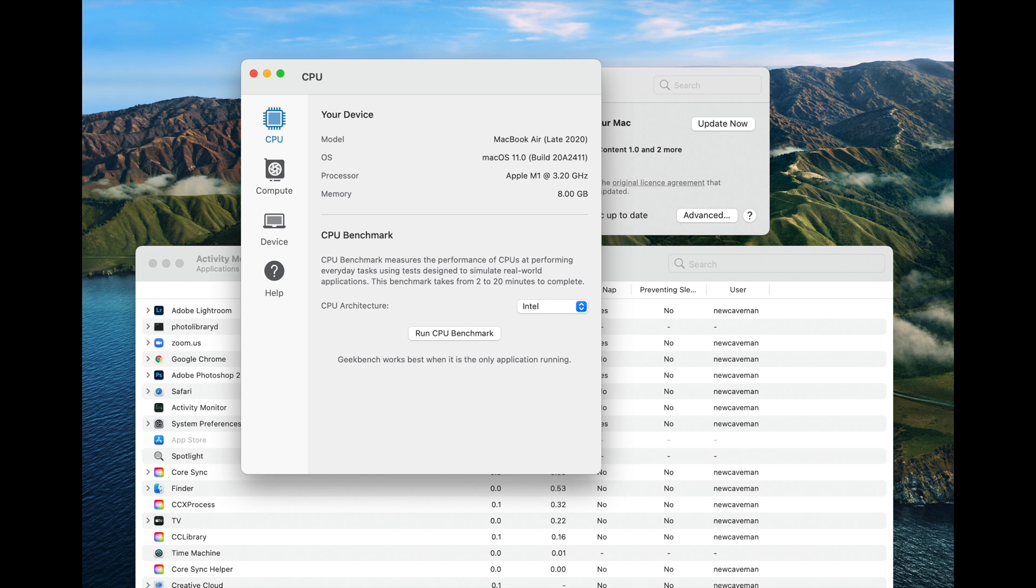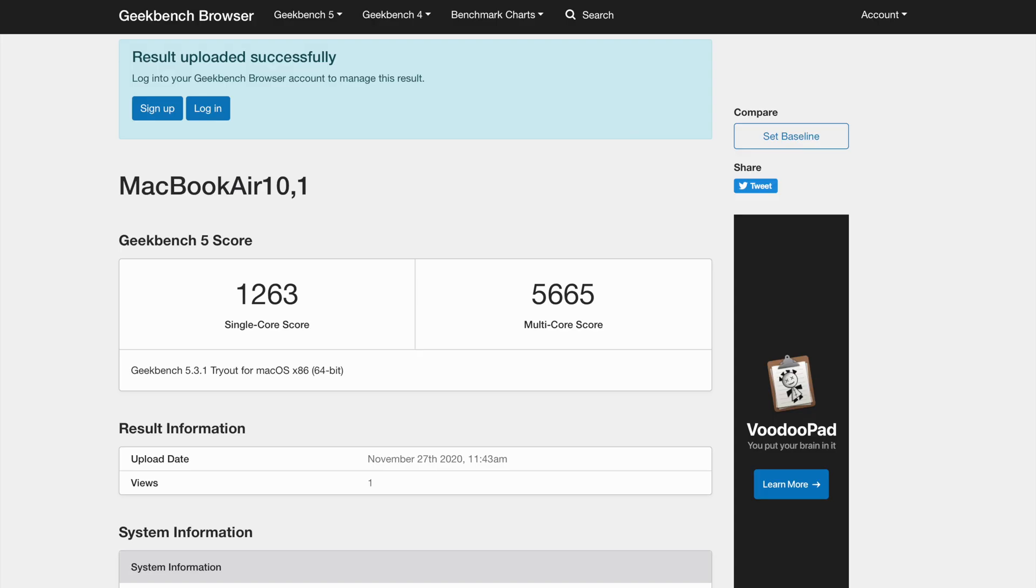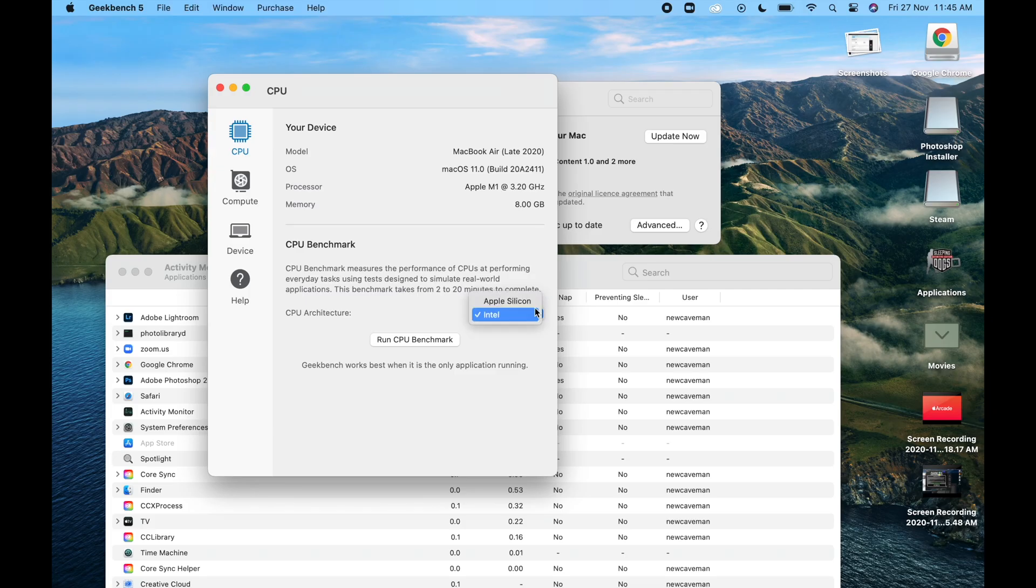Let us run a few benchmark tests. First up, we will be using Geekbench 5. When choosing Intel for CPU test, I am getting a single core score of 1263 and a multi core score of 5665.